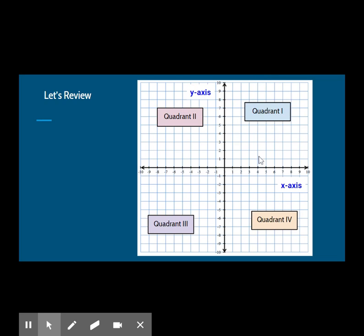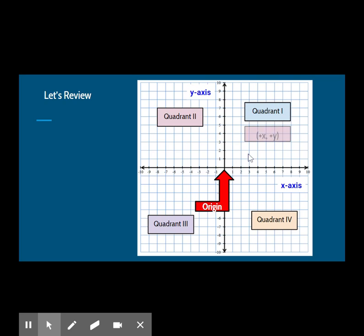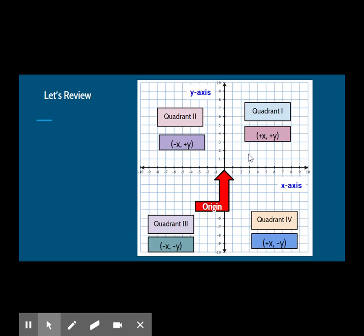Remember that the point where the x and the y-axis intersect is called the origin and has an ordered pair of (0, 0). You can find a location on the grid using ordered pairs, also known as coordinates. In an ordered pair, the x-coordinate is listed first and the y-coordinate is listed second.